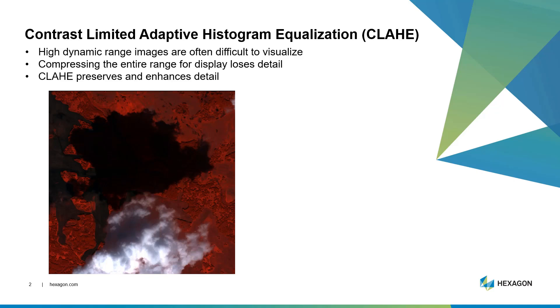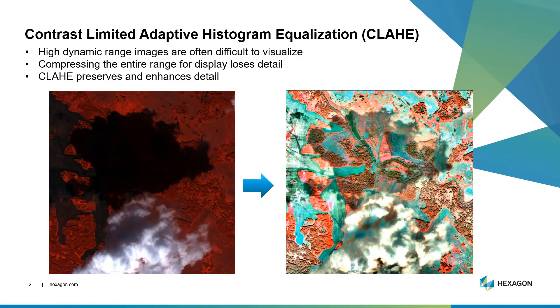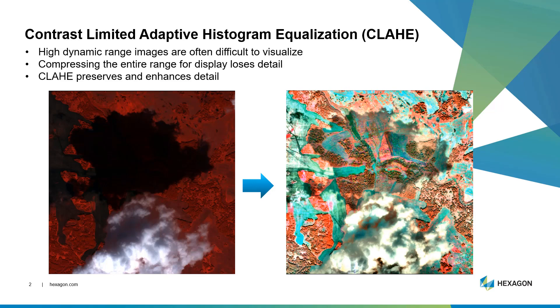So what CLAHE does instead is it adaptively and locally adjusts the contrast. It knows that once it gets into a very dark shadow area, it needs to boost those values up into the brighter end of the dynamic range. Conversely, in very bright areas like the cloud, it's going to suppress those. In the mid-tone areas, it's going to keep those in the mid-tone. Basically, what it means is that you can enhance contrast across the entire dynamic range that's available.